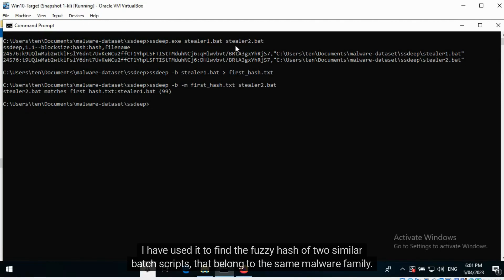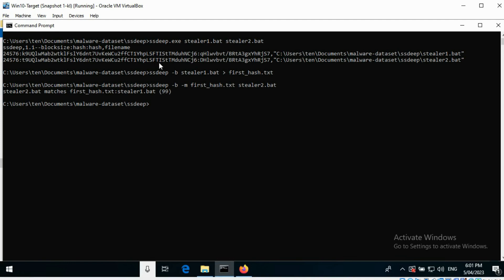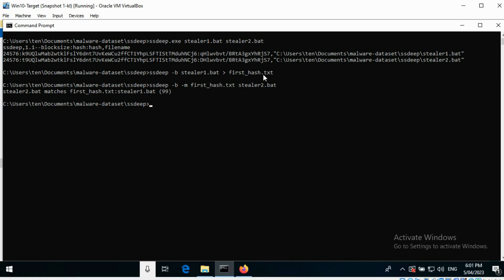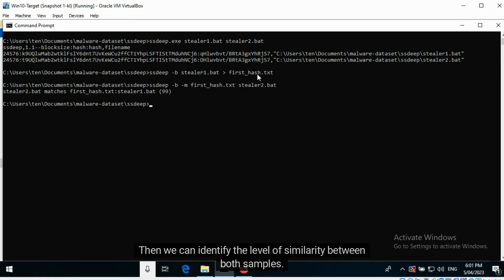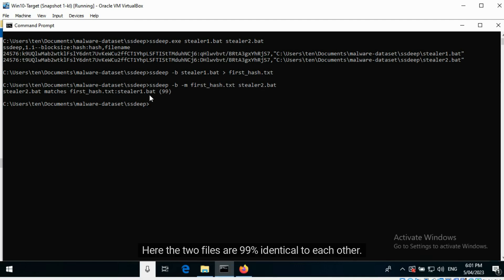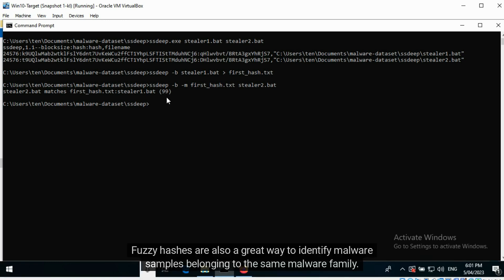I have used ssdeep to find the fuzzy hash of two similar batch scripts that belong to the same malware family. We can see that the values are quite similar. We can compute the fuzzy hash of one sample and store it in a text file, then identify the level of similarity between both samples. Here the two files are 99% identical to each other. Fuzzy hashes are also a great way to identify malware samples belonging to the same malware family.